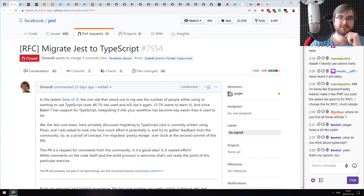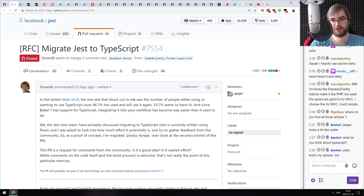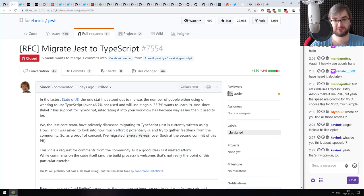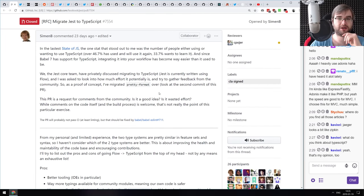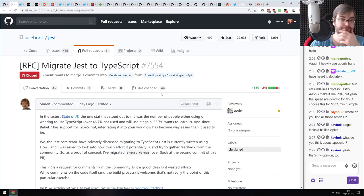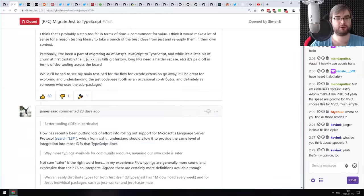Next: the migration of Jest to TypeScript. This is why I said Flow is slowly fading away — the Facebook team, the same people who brought you Flow, are migrating Jest from Flow to TypeScript. I feel like in the next months or maybe a year, Facebook will probably announce that Flow is getting discontinued, because the majority of projects now use TypeScript.